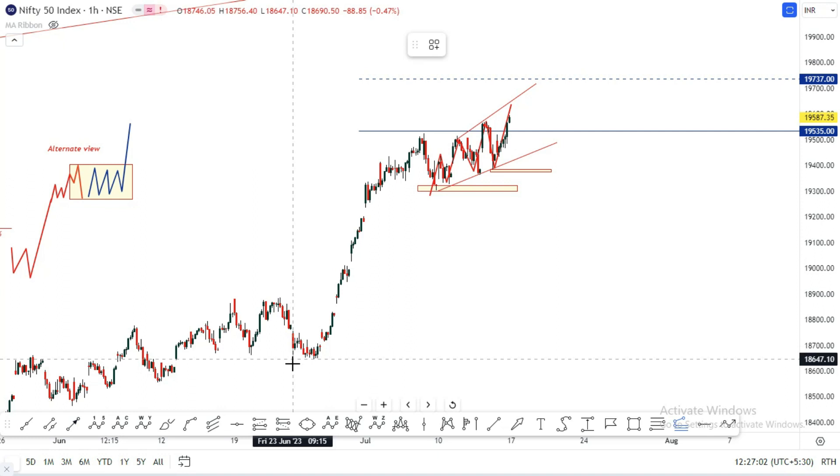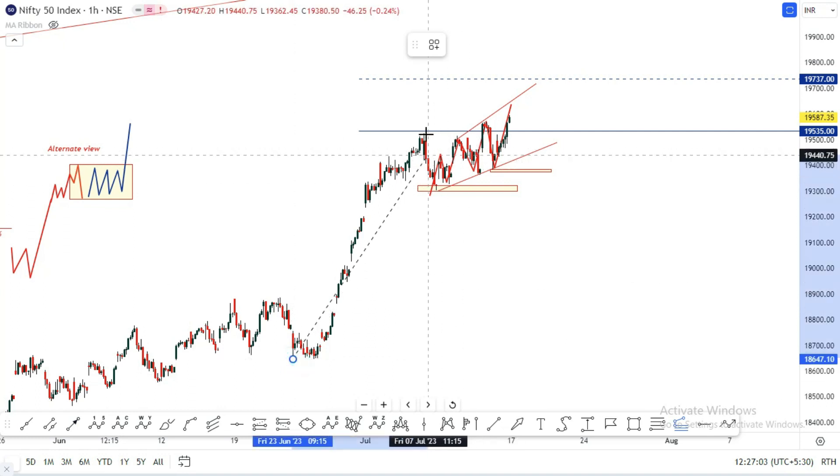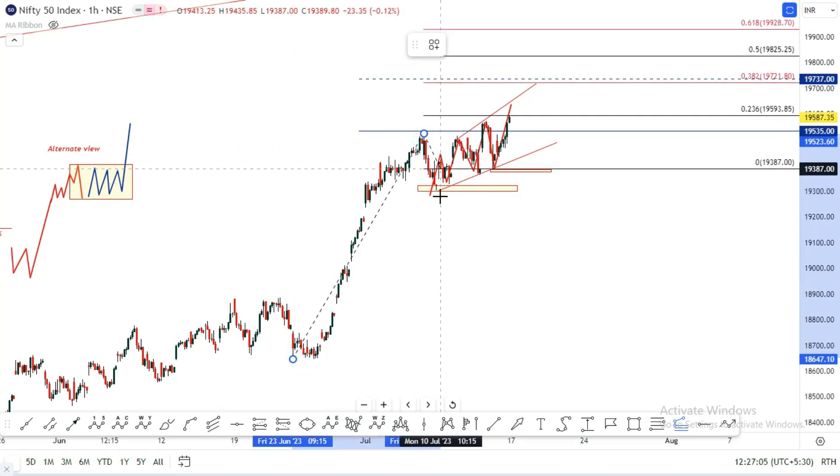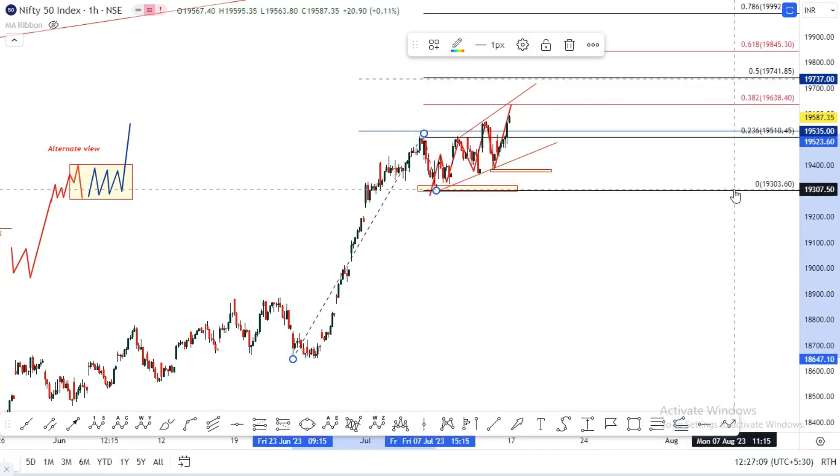The second part is the half range, and the third part is from the market structure.